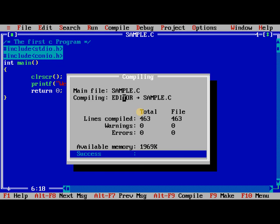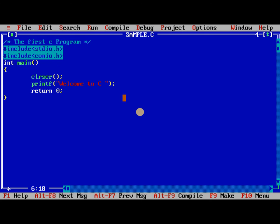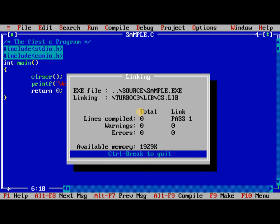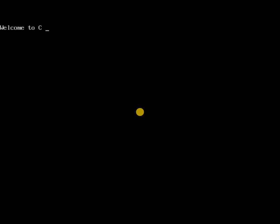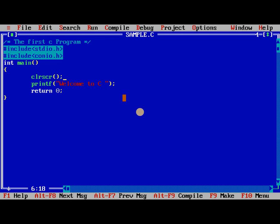Now Alt F9 to compile the program. Control F9 to execute the program. Alt F5 to view the output. Only it shows the present program output. This is what.